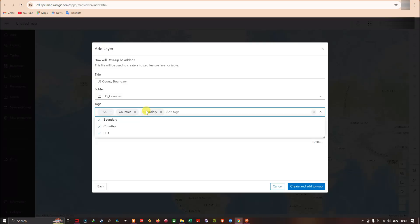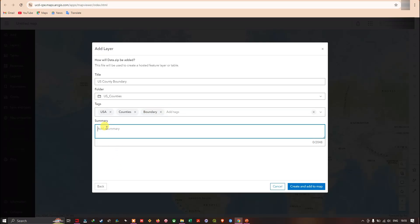Lastly, we have to add a summary — a short description about this shapefile. For example, I'm going to write 'USA Counties'. You can add more description to your shapefile as needed.